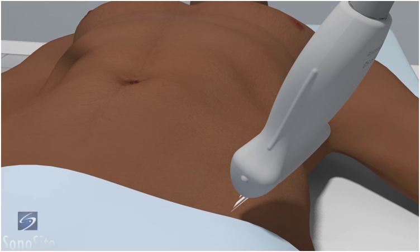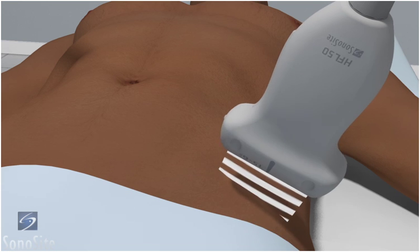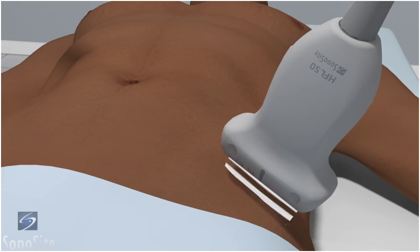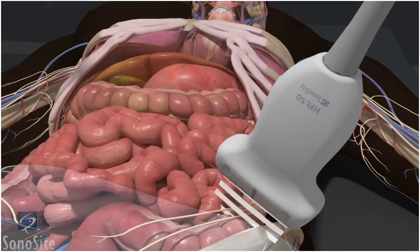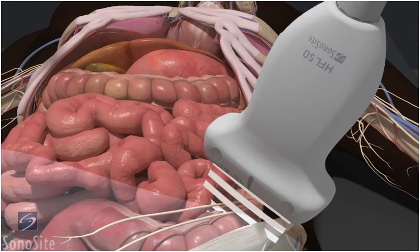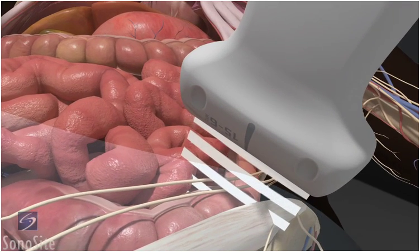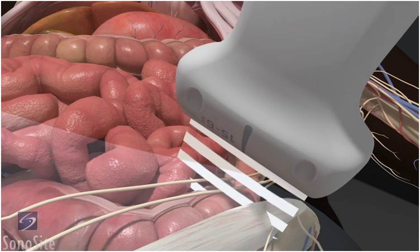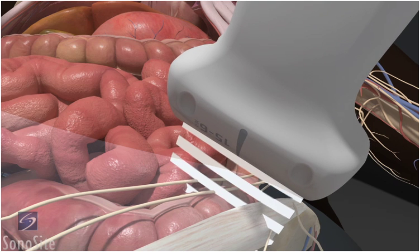The patient is positioned supine. The transducer is placed over the bony prominence of the anterior superior iliac spine with the orientation marker directed to the patient's right. The transducer is then rotated slightly counterclockwise so one side rests on the anterior superior iliac spine and the other side points at the umbilicus.